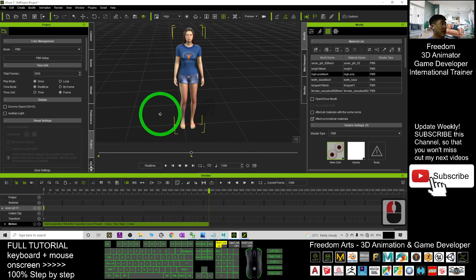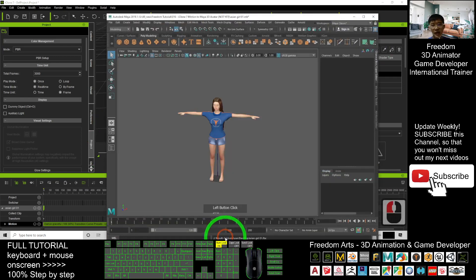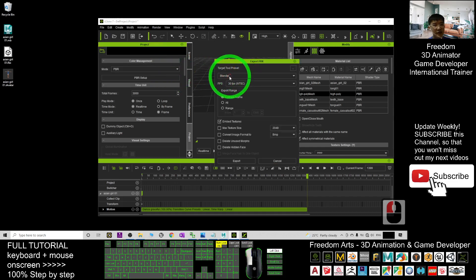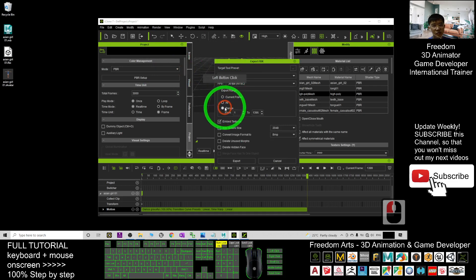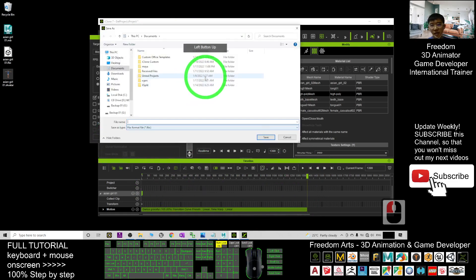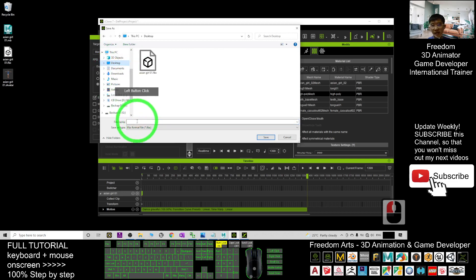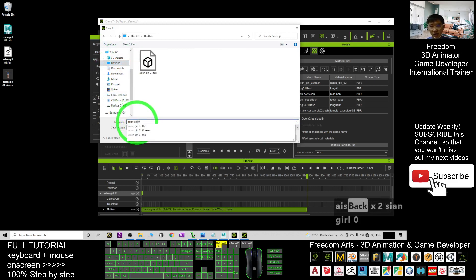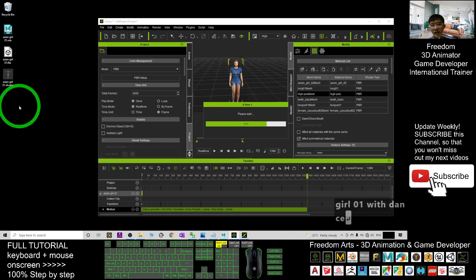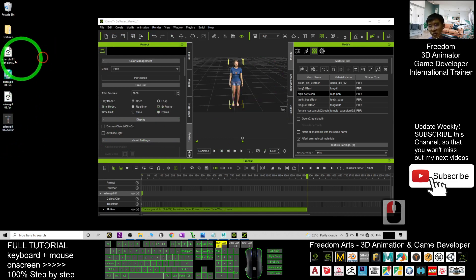Next, export just this range — export the animations and send it back to Autodesk Maya. Click File > Export > Export as FBX. For Target Tool Preset, choose Maya. For the export range, choose the range you already selected. Then click Export. As a demo, I'll export to my desktop and name it 'asiangirl01_with_dance' — this one includes the animations.